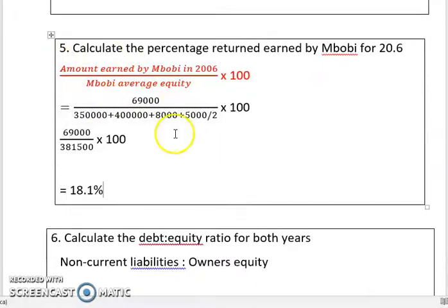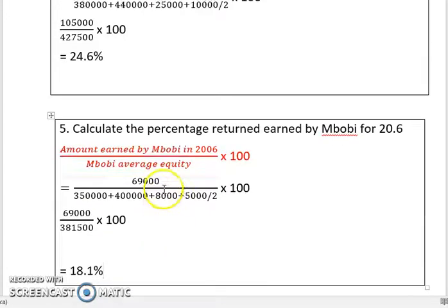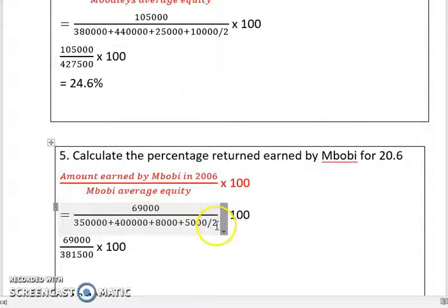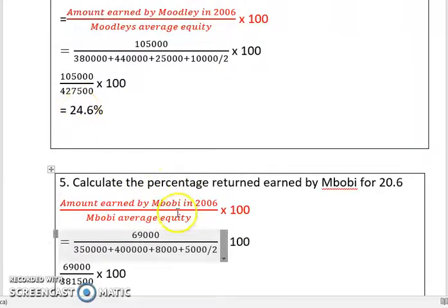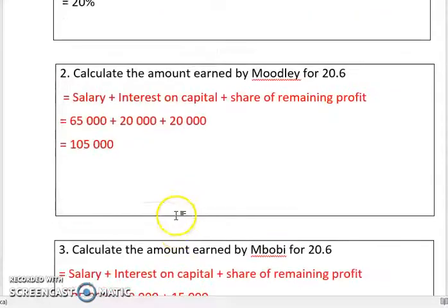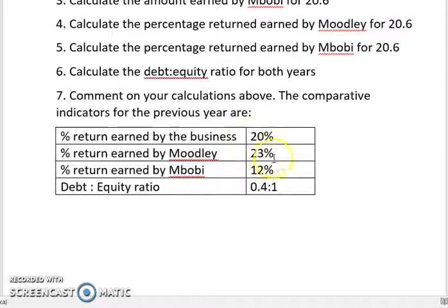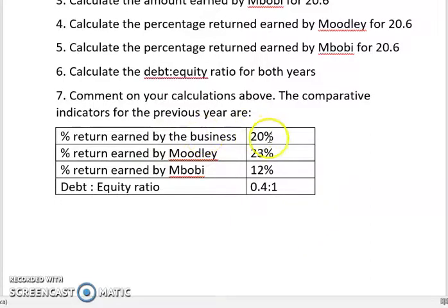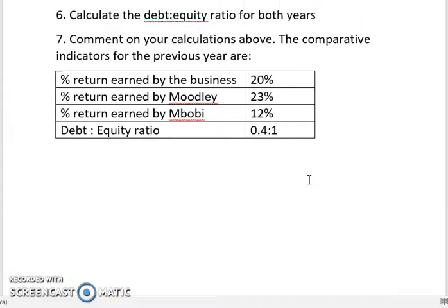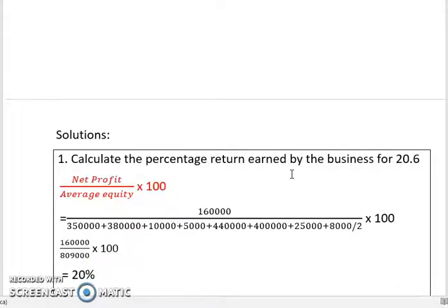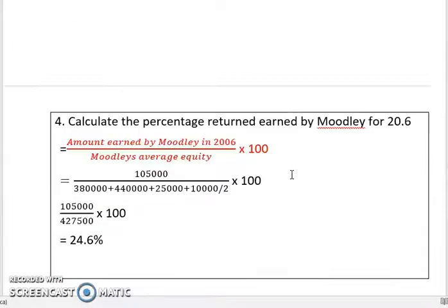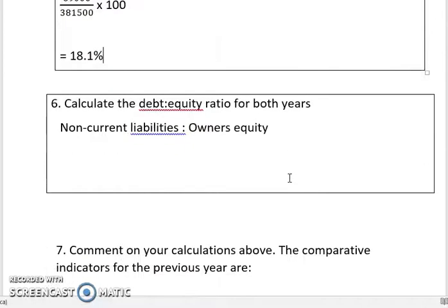So we've calculated all the percentage returns. At 18%, Mbobi's return is much more than the 10% norm, so the partner should be quite happy. Moodley's return is 24.6% — also well above the norm, and compared to previous years, both partners have seen improvement. The business return is 20% both this year and last year, so the return is consistent. As long as it's above the 10% market norm, the partners should be happy.